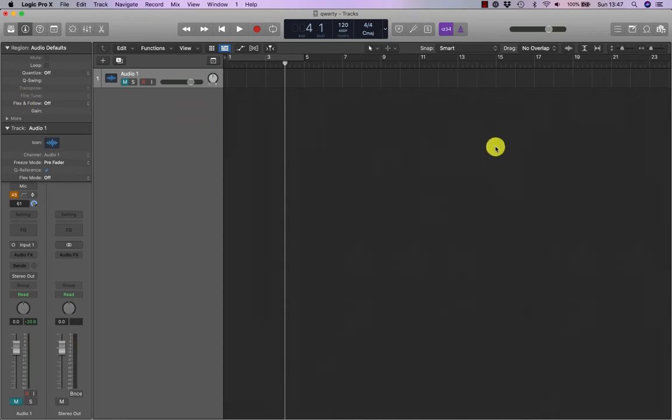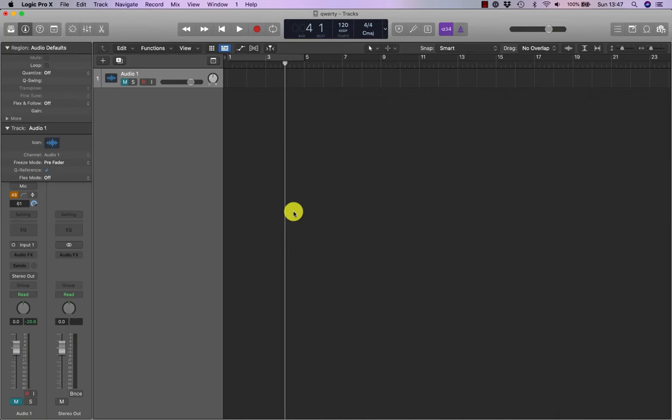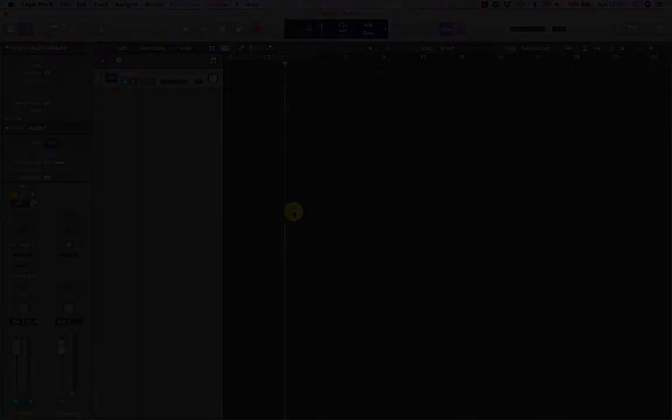And the tracks area is where you build your song by arranging regions on tracks located below a ruler.